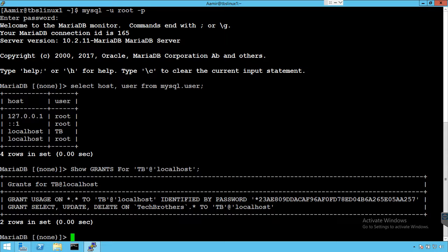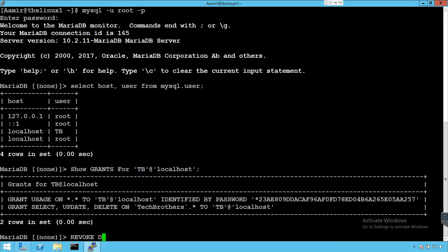So what we will be using? We'll say REVOKE. And then we have to provide the permission. So if I would like to take delete from the user, what we will do? REVOKE DELETE.